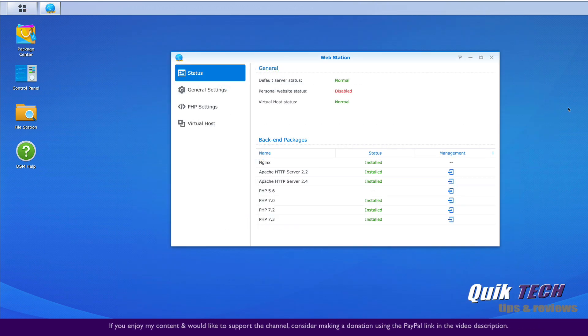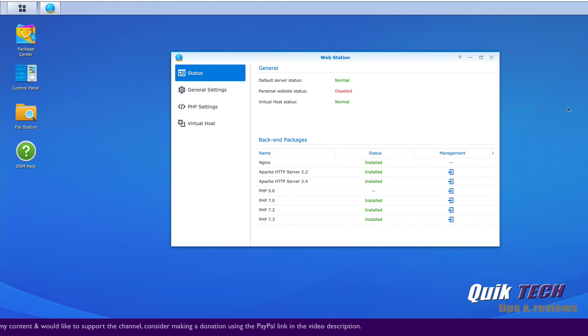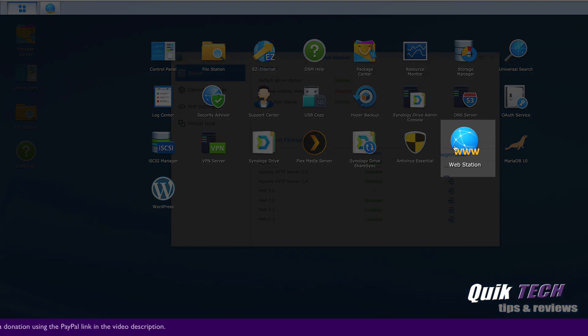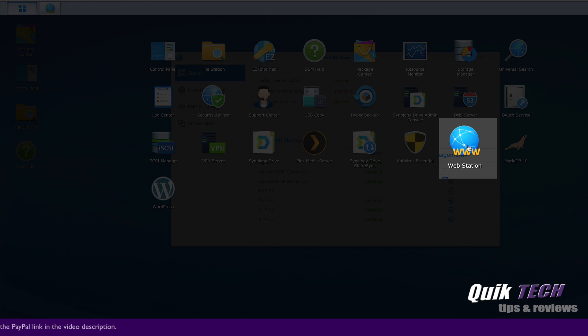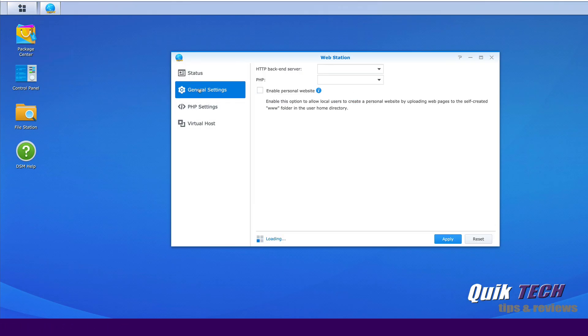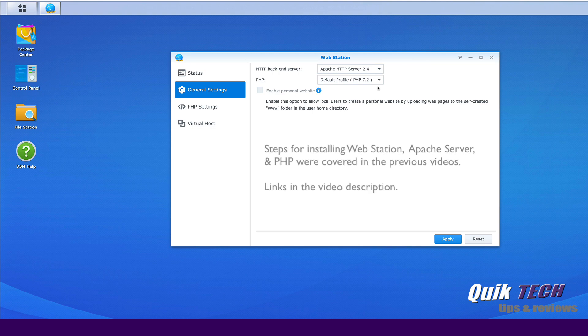The next step is to configure the web station. So I'm in the web station now. The way I got here was by just going up to the main menu and clicking on web station here. Let's look at the general settings. We need to set our backend server. So we're going to use Apache 2.4. That's good. And the PHP 7.2. That's fine as well.